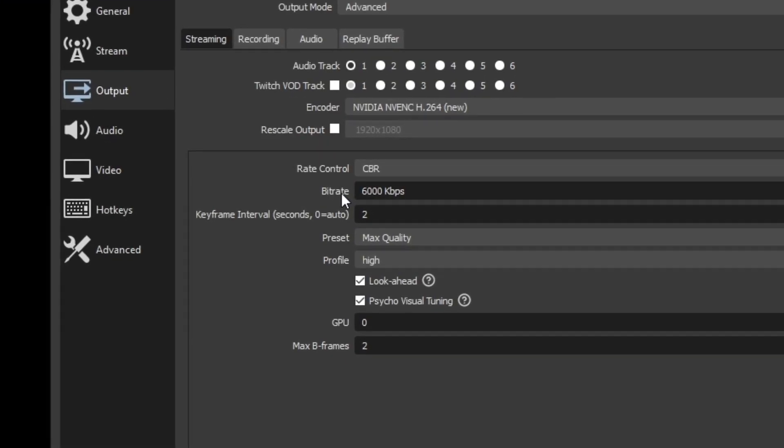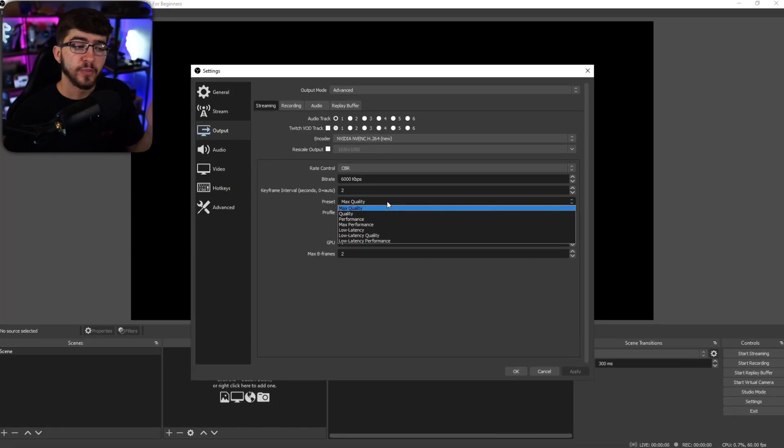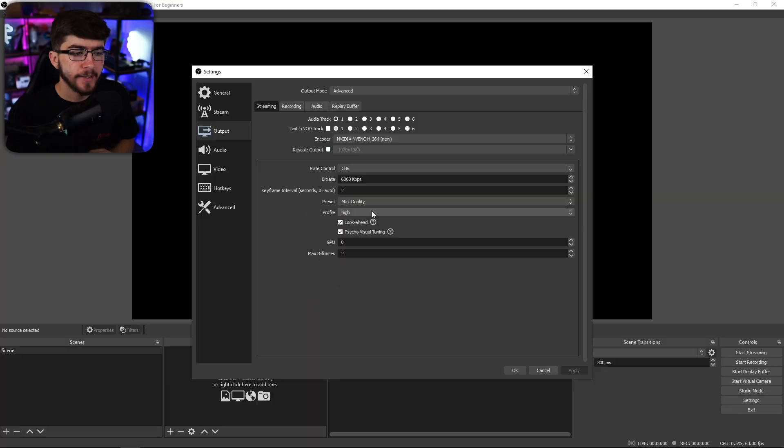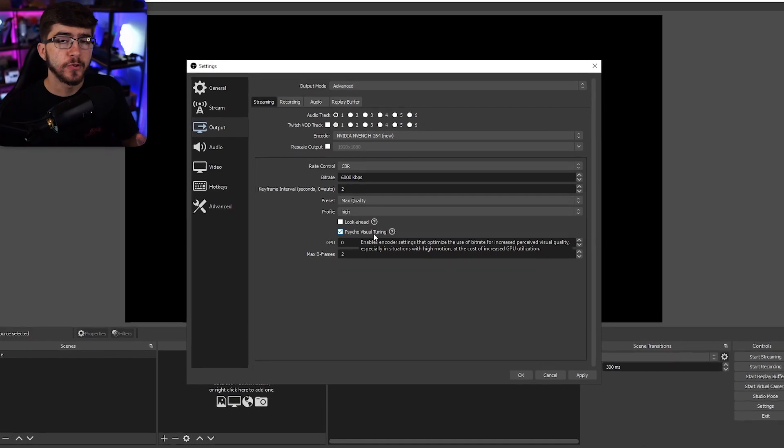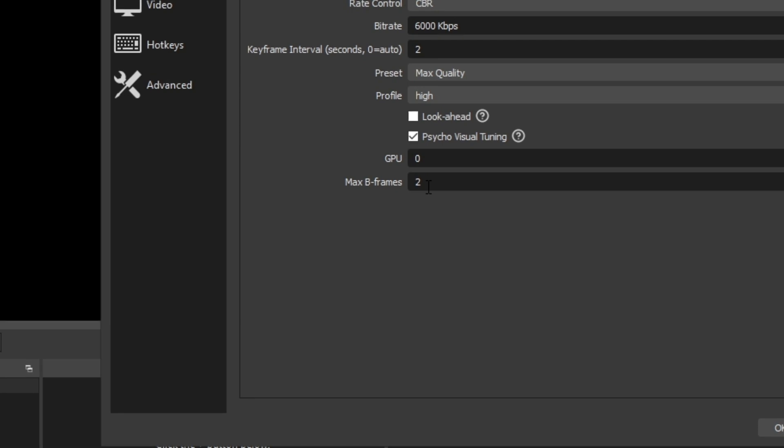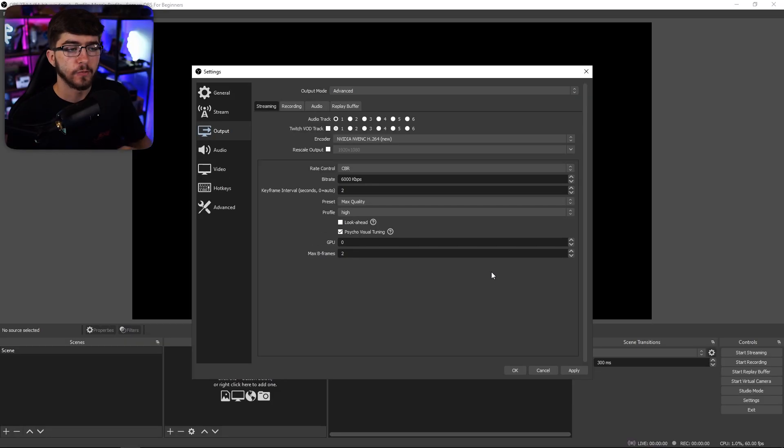For bitrate, this is based off your internet — for every 10 megabits you have, give it 3000 bitrate. Twitch recommends 6000 bitrate for 1080p streams. Bitrate is really important; without enough you'll look grainy. For the keyframe, set to two. For the preset, I would do max quality or quality. For the profile, set to high. For lookahead, turn off — you don't really need that. If you have visual tuning, keep it on — though this is based off your GPU; a 2060 or up should be fine. Keep GPU at zero, and set max B frames to two. Then click apply.